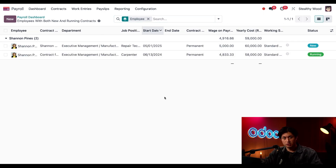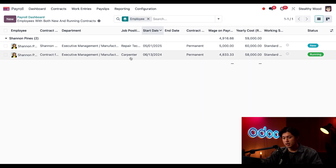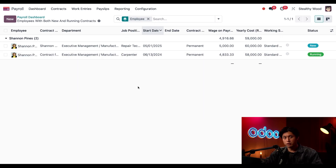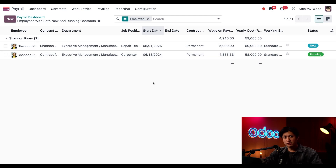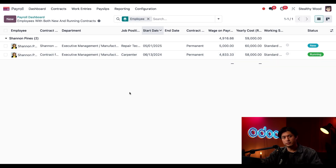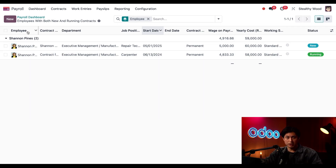When we take a closer look, we can see it's Shannon Pines. Expanding this, we can see the issue — she's currently working for us and has an active contract as a carpenter, but we just made her a new offer for the Repair Technician position. I know this isn't a problem since the contract isn't set to start for a couple of weeks, and I know it'll be signed in time. But it is nice that Odoo put this on my radar just in case.